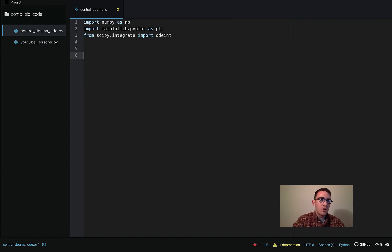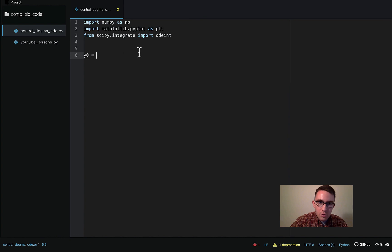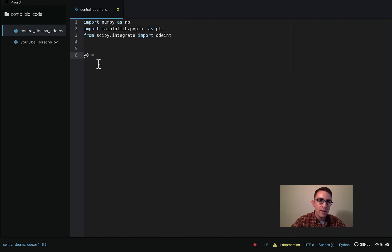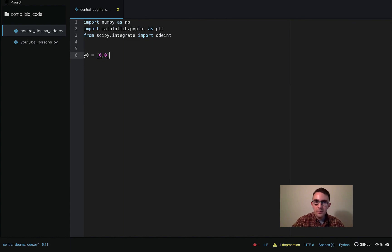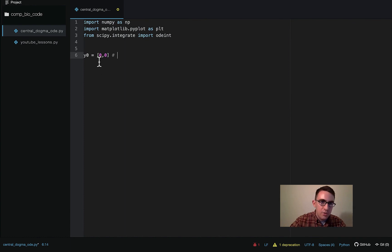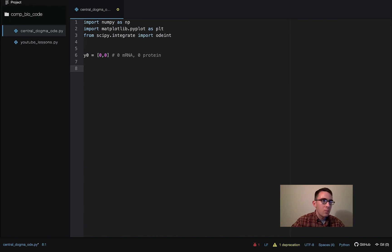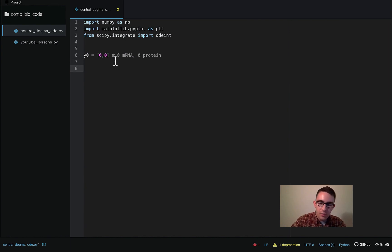So before we actually write the ODE function, we're going to have to define some things that are going to be passed into it. So we're going to start with the initial conditions. The variable name y0 is kind of a convention for naming initial conditions when working with ODEs. And it's going to be zero and zero, which means we're starting with zero mRNAs and zero proteins.